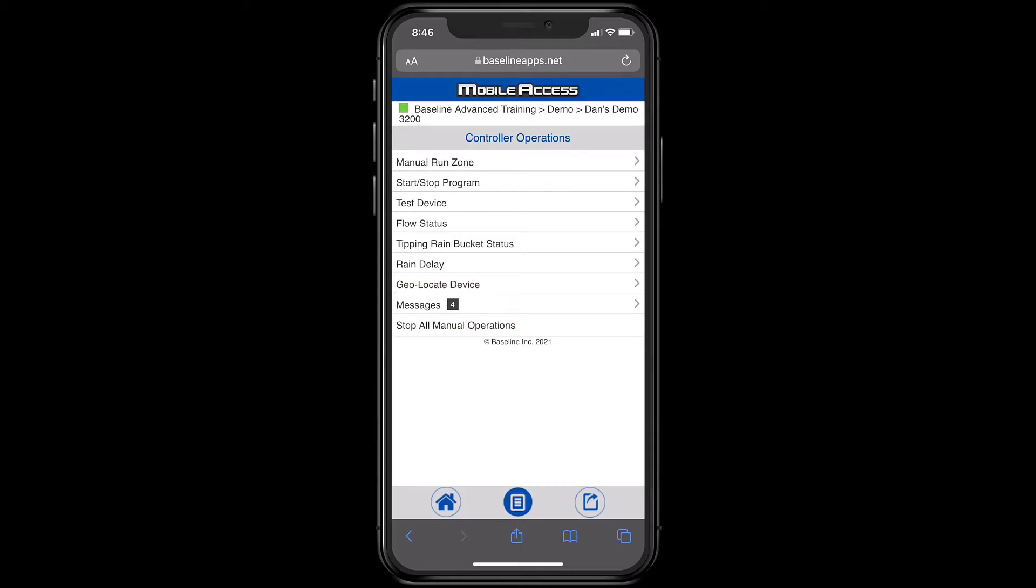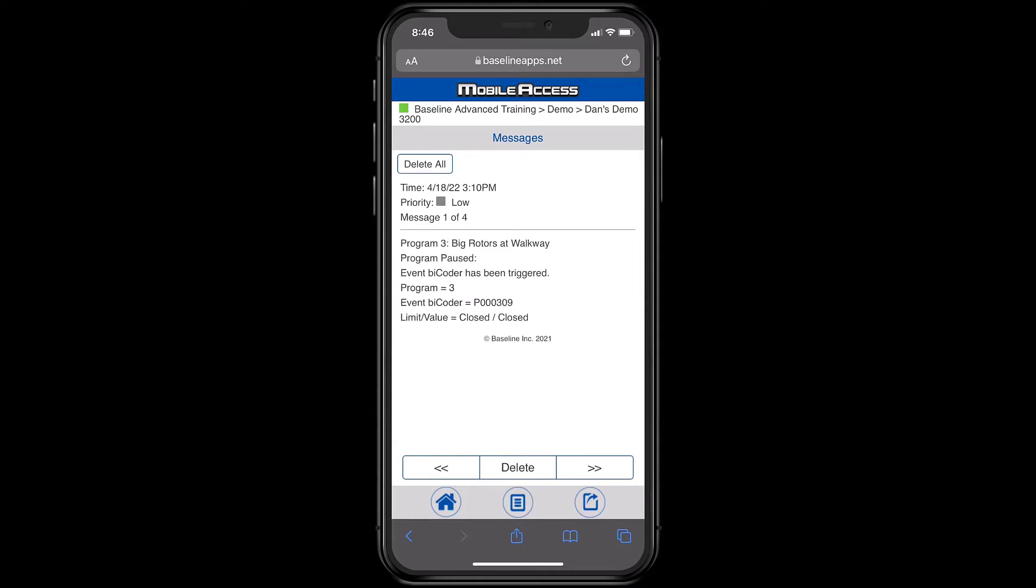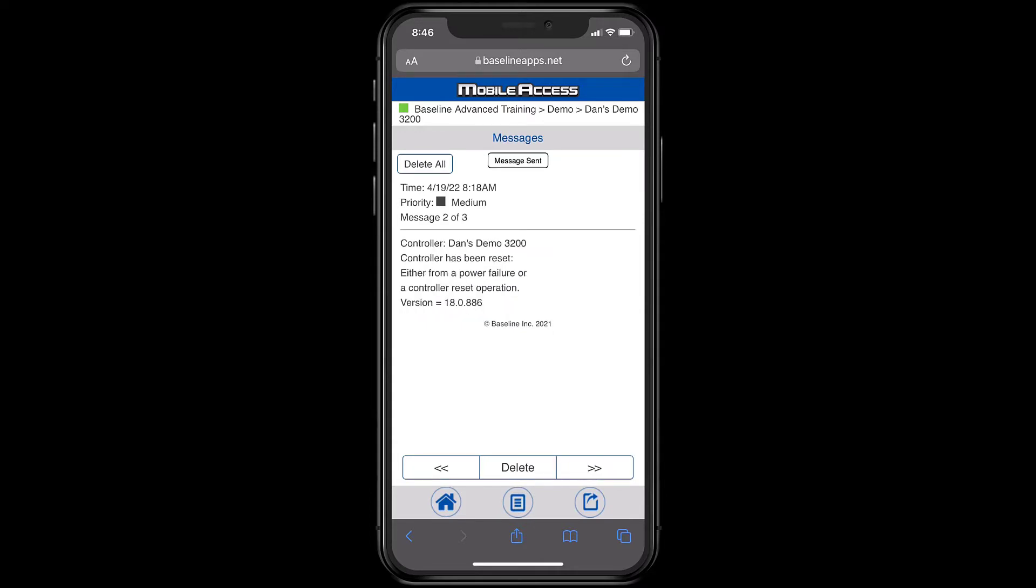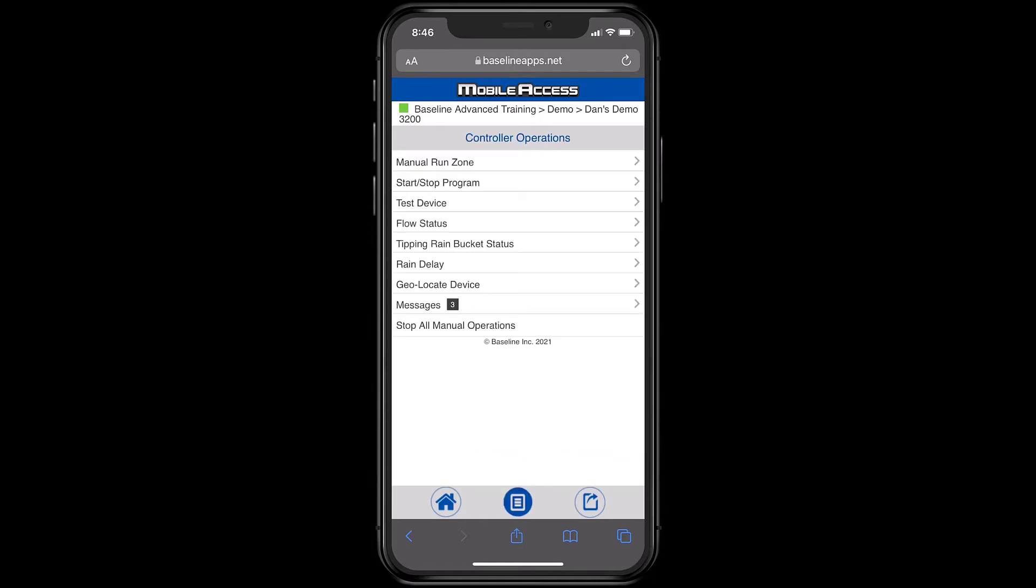At Messages, I can review controller messages or delete them if I don't need them. It's a good idea to leave your messages intact until you've resolved any issues associated with that message.